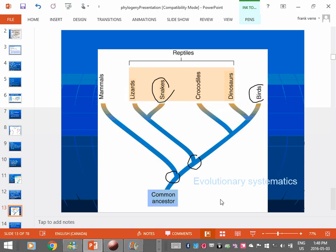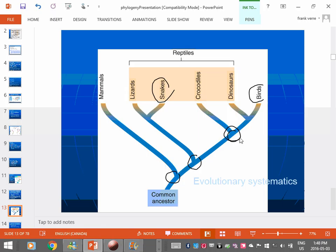Because it explains why both birds and crocodiles have nests. They lay eggs and protect them. Lizards don't do that. Turtles don't do that. Snakes don't. Actually, do snakes do that? Maybe snakes do that. I'm not sure if they do. But anyway, I want you to understand how to read these trees.